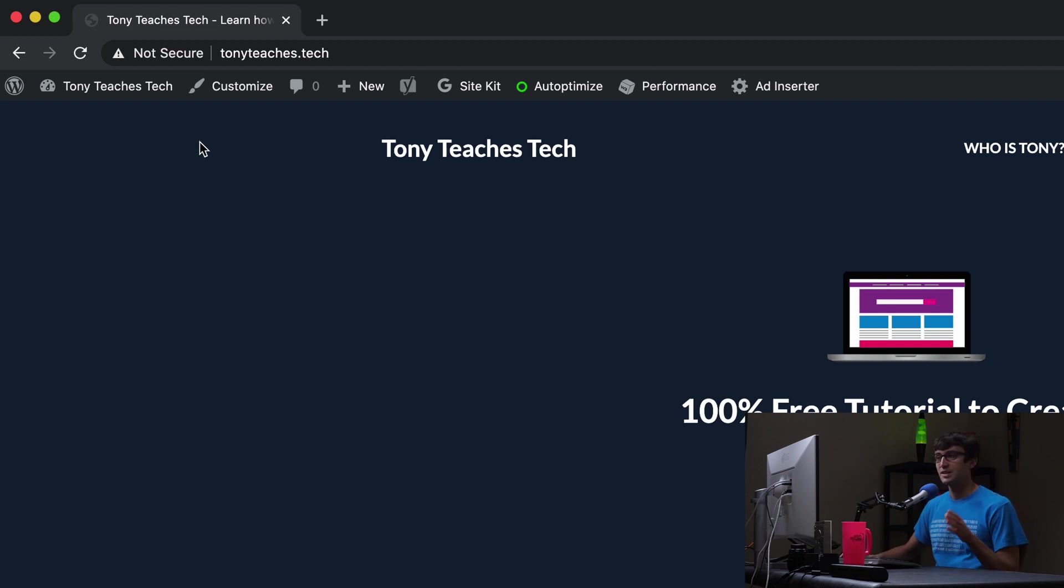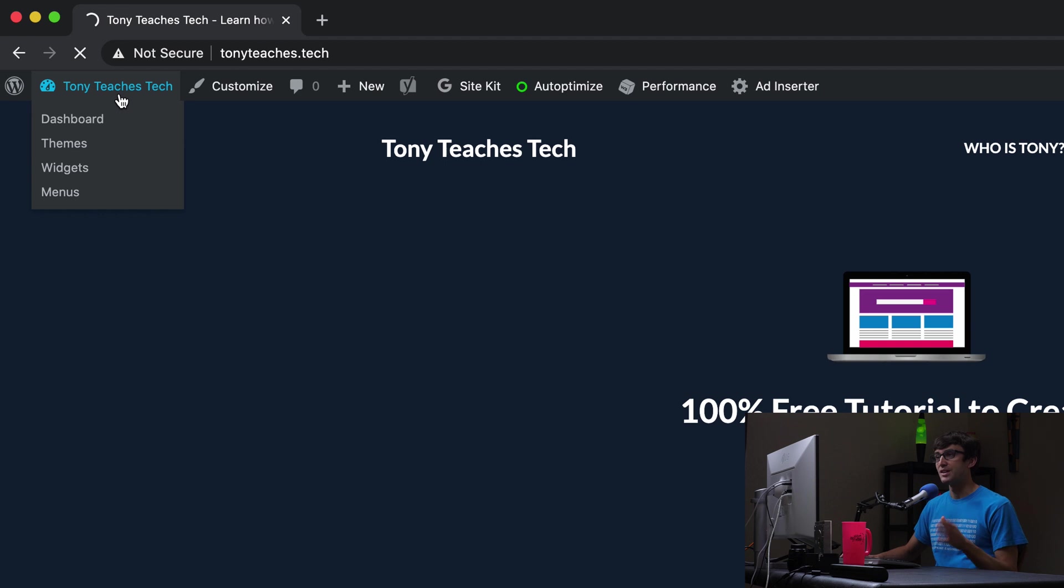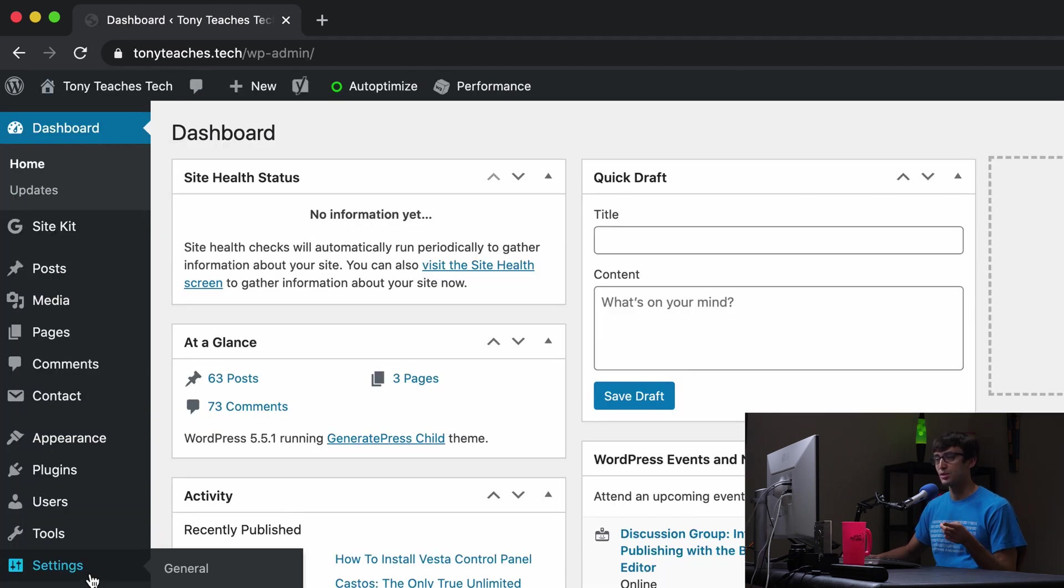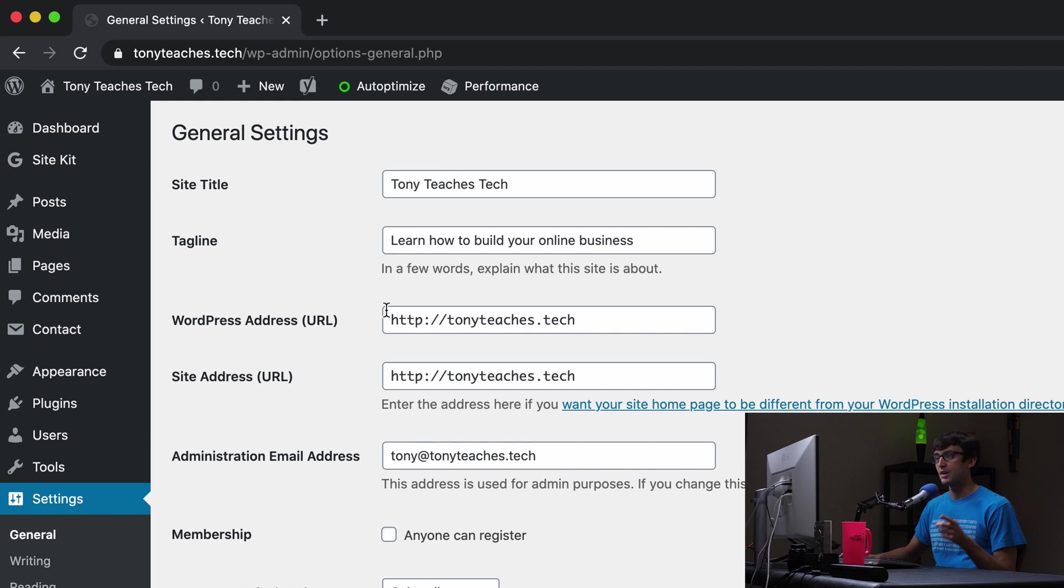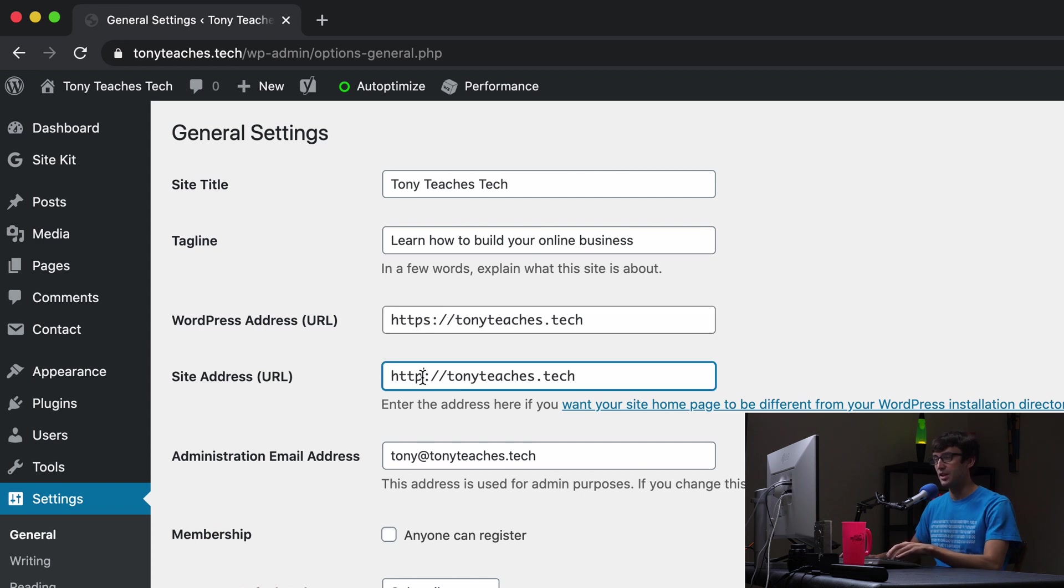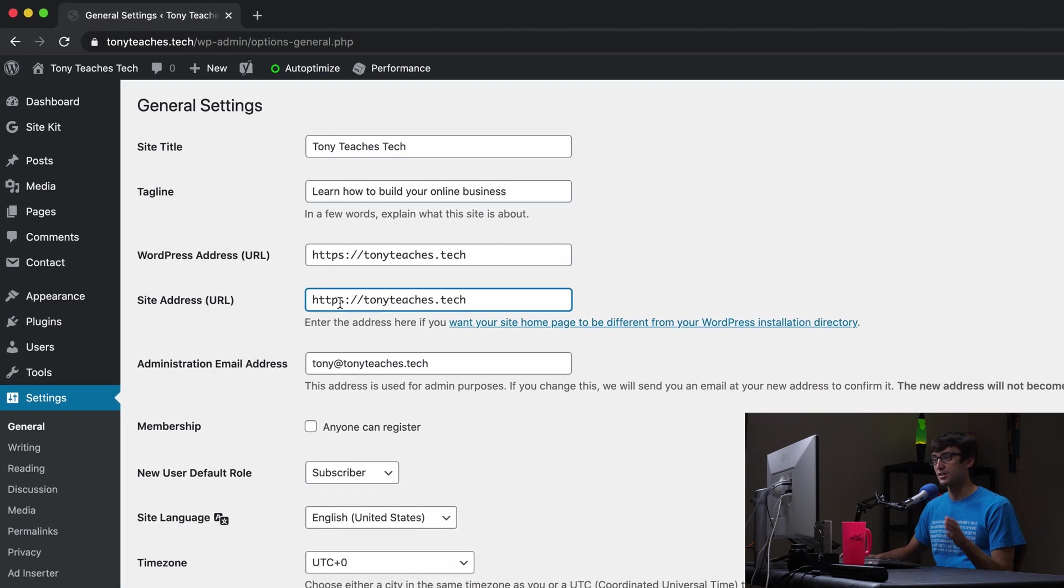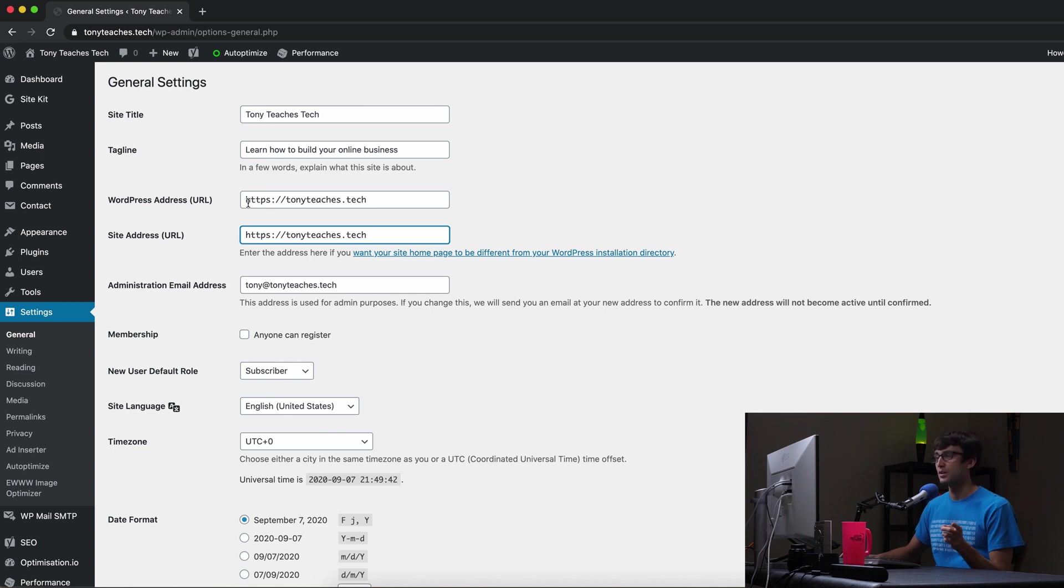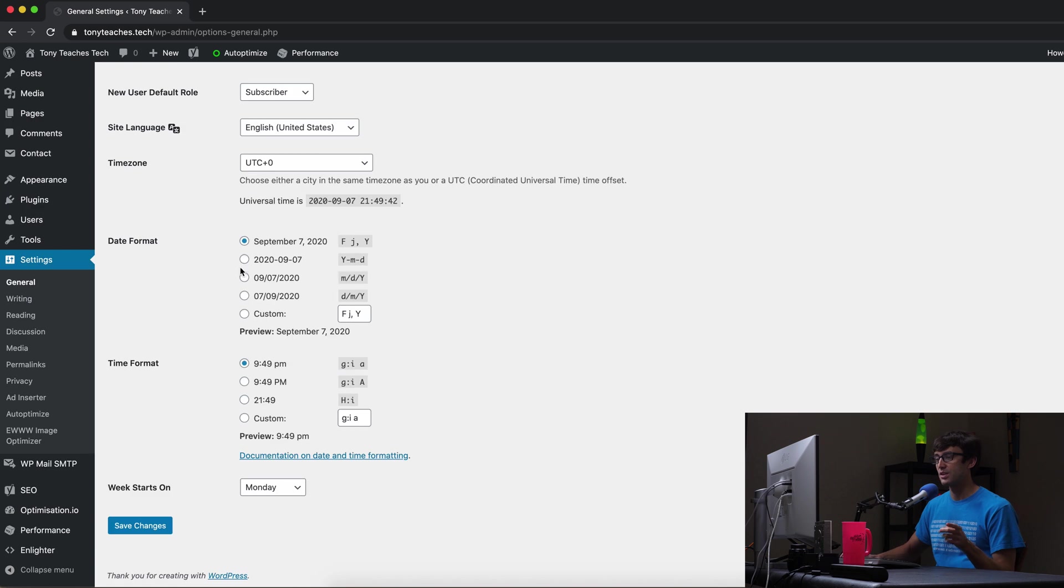Now nine times out of ten the reason you get into this pickle is because if you're in your WordPress dashboard and you go into settings you never updated your WordPress address URL or your site address from HTTP to HTTPS when you installed your certificate, your SSL certificate. So first step make sure we do that now. We're going to go change those to HTTPS for both of these and come down here and hit save changes.